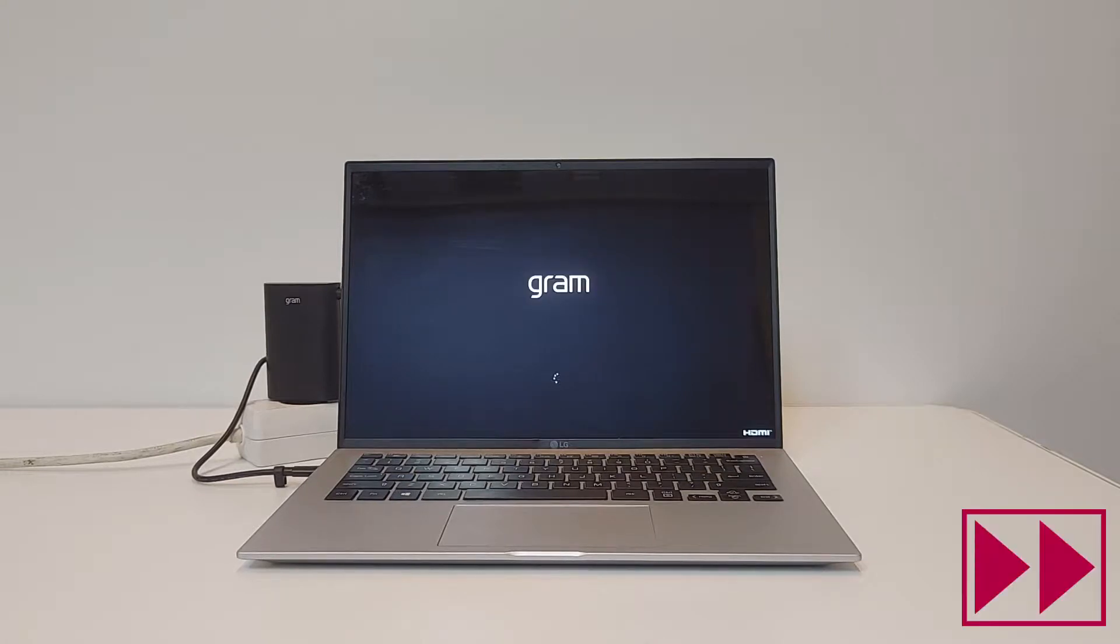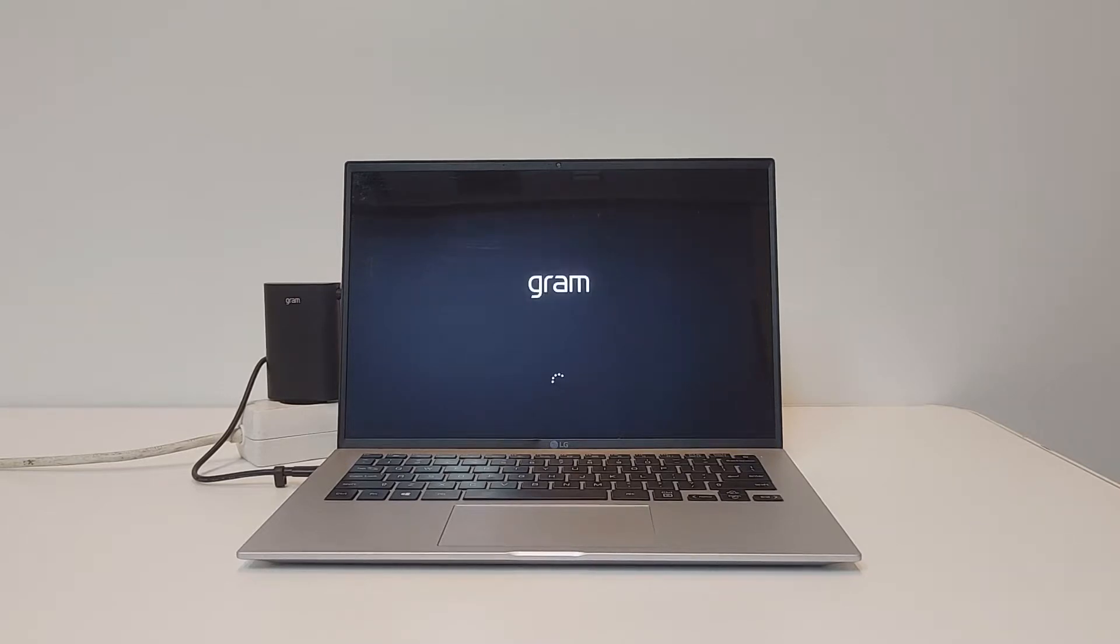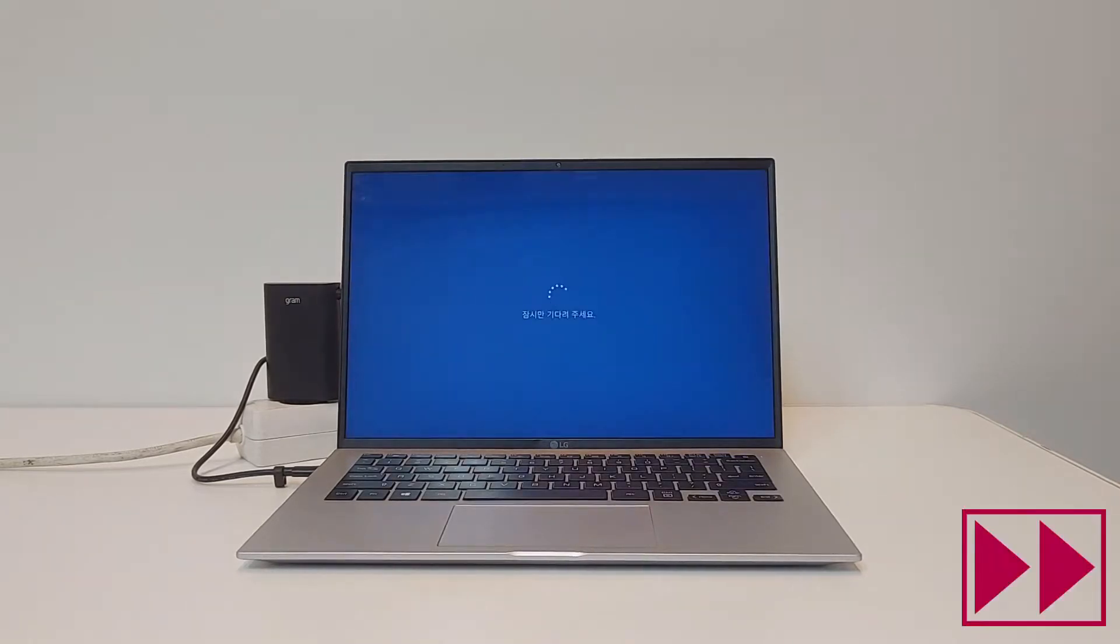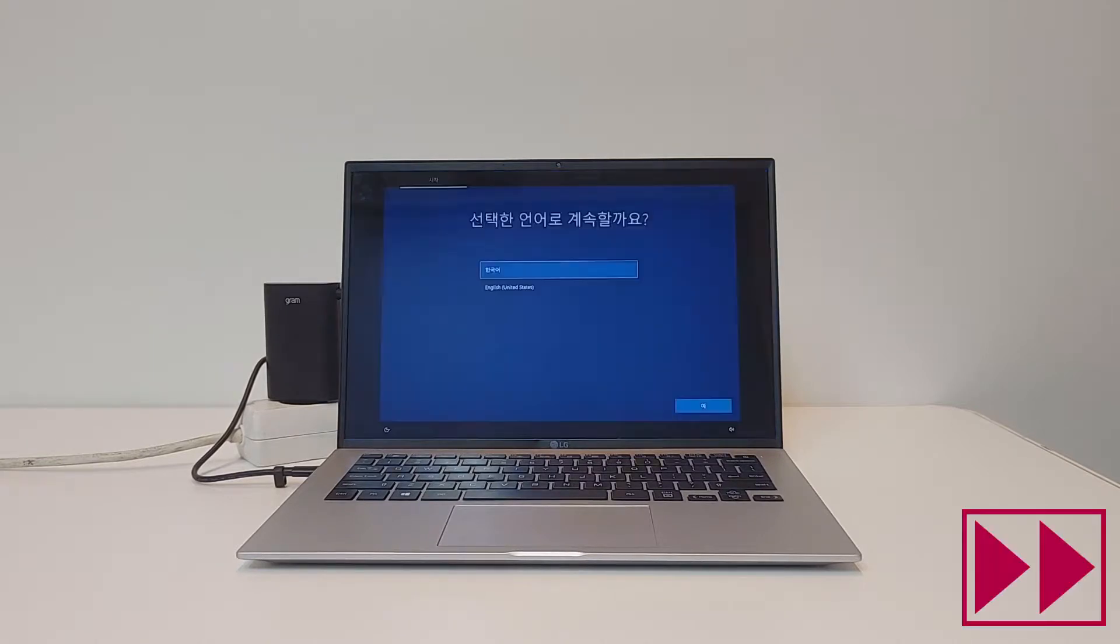After the LG Center is finished and the PC is reset, you will need to go through the regular Windows setup and use your Microsoft account to configure your PC again.